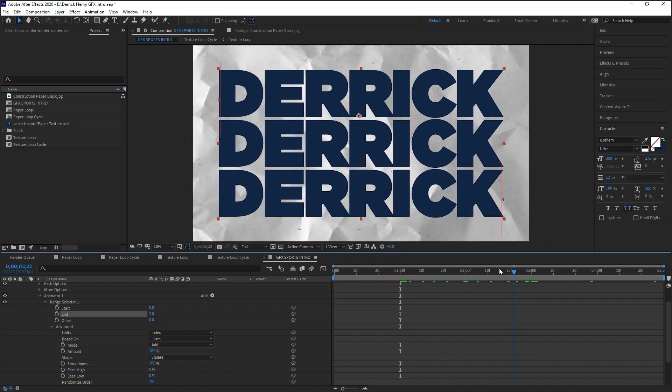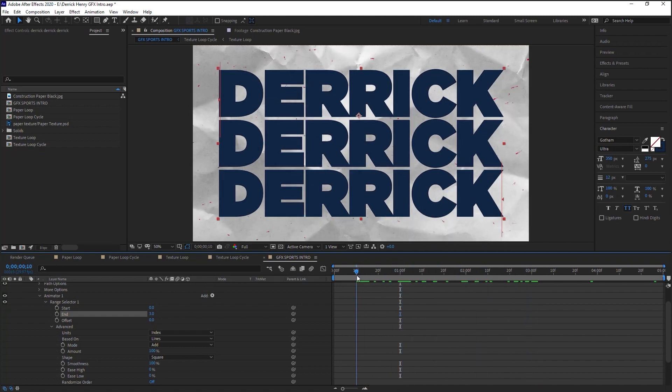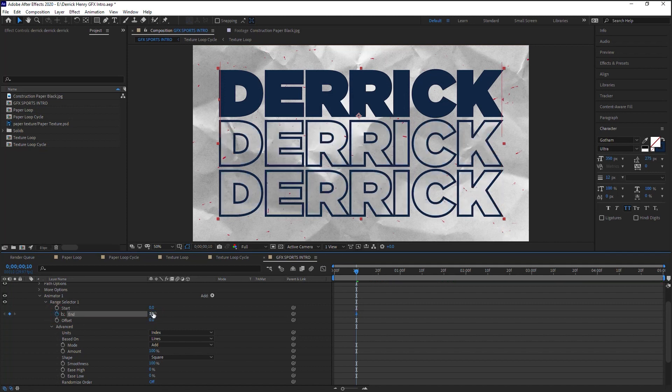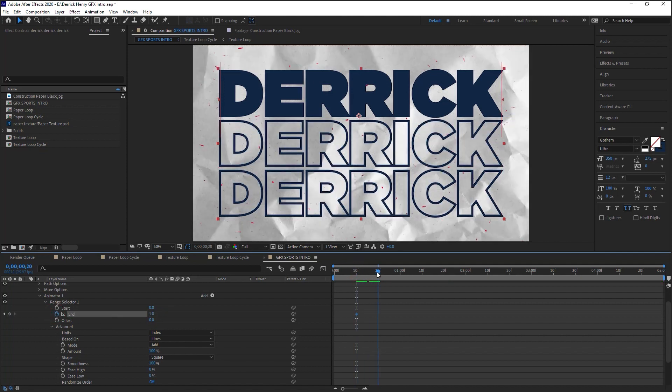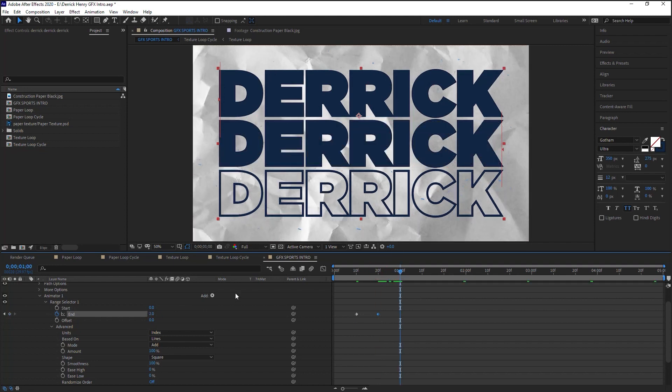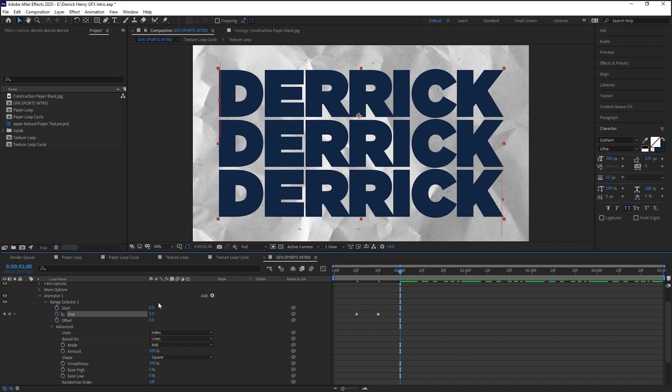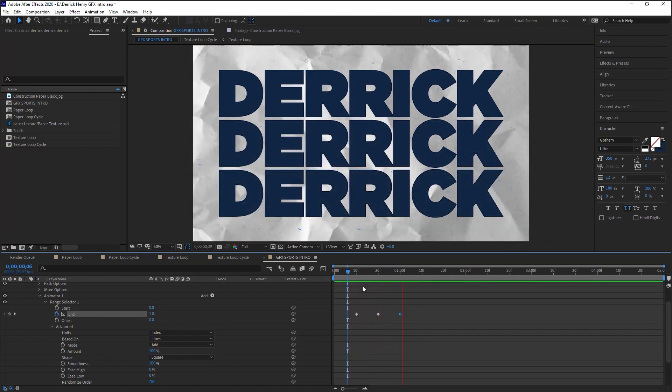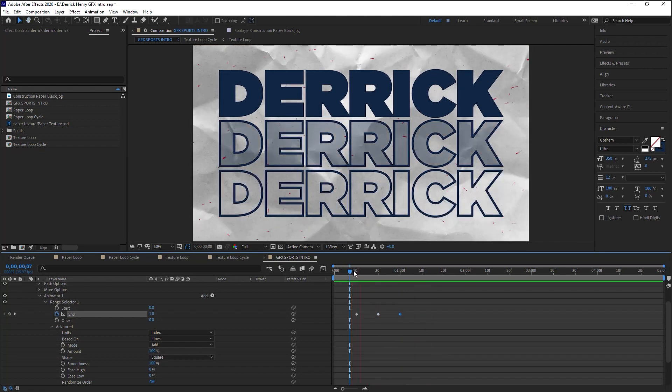Let's move the current time indicator to frame 10, and what we'll do is animate these two properties. Let's start with the end. Click on the stopwatch, change it to 1, let's jump to frame 20, make this 2, jump to one second, let's change this to 3, and this is what we have.